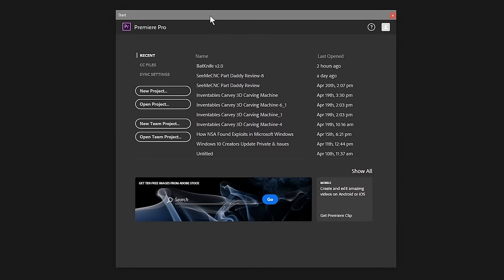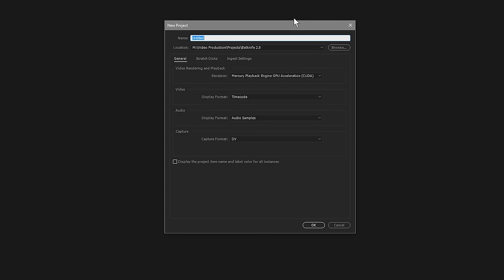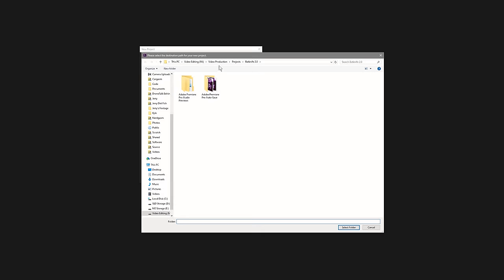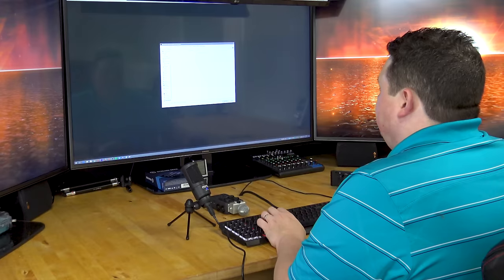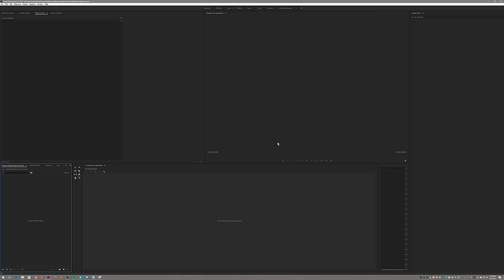Let's start off by creating a new project. For the new project, let's go ahead and find a folder. We'll select that folder and give the project a name — let's call it 'multi cam editing tutorial.' Now if you've ever opened up Adobe Premiere before, this probably looks familiar to you.